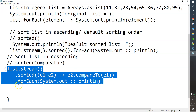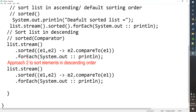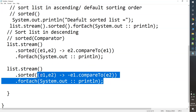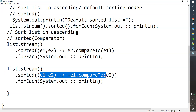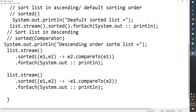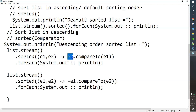There is one more way to sort in descending order. If you use e1.compareTo(e2) but with a negative sign — minus e1.compareTo(e2) — it will also sort your elements in descending order. So basically there are two ways: you can change the order to e2.compareTo(e1), or you can use e1 with a minus sign — minus e1.compareTo(e2) — both will do the task.